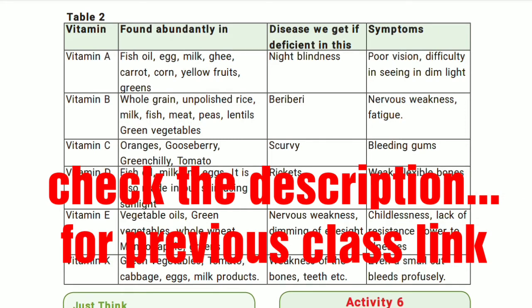The symptoms of vitamin A deficiency are poor vision and difficulty in seeing in dim light. Even in low light, you can identify it — that is the key symptom.